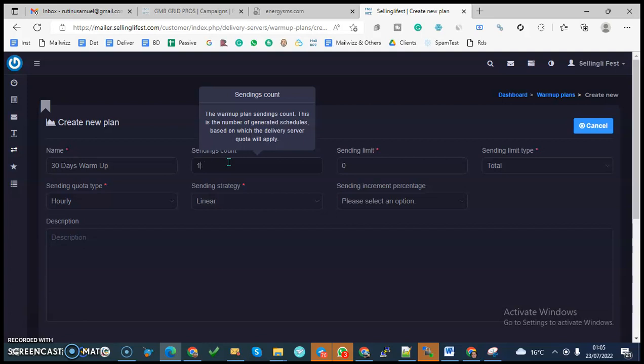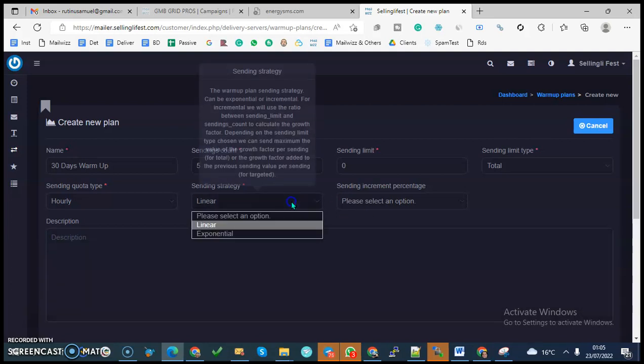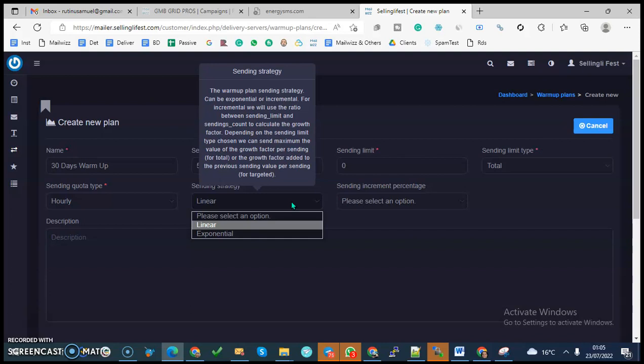Then you're asked what is the strategy that you want to apply? Is it linear or is it exponential? Exponential is on incremental basis, but linear is on constant figure. Let's work with the exponential.